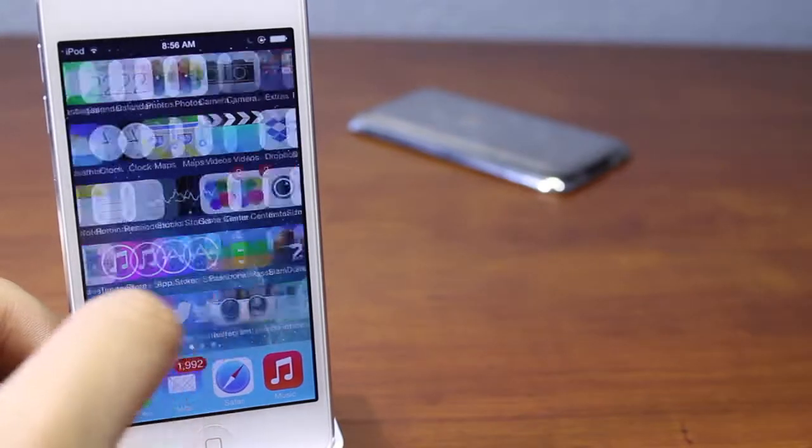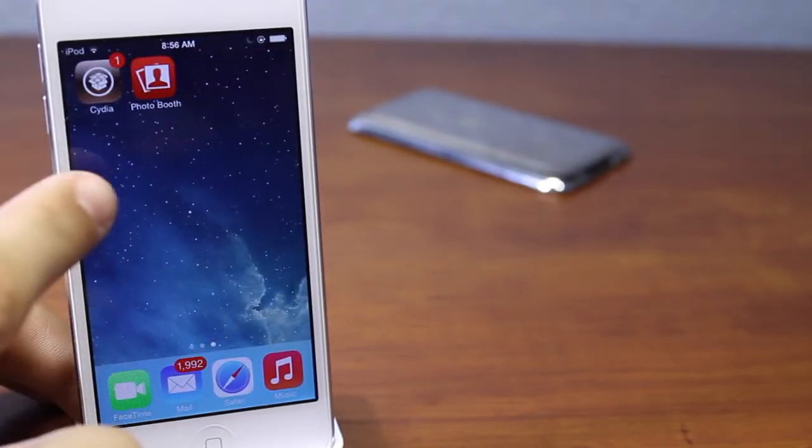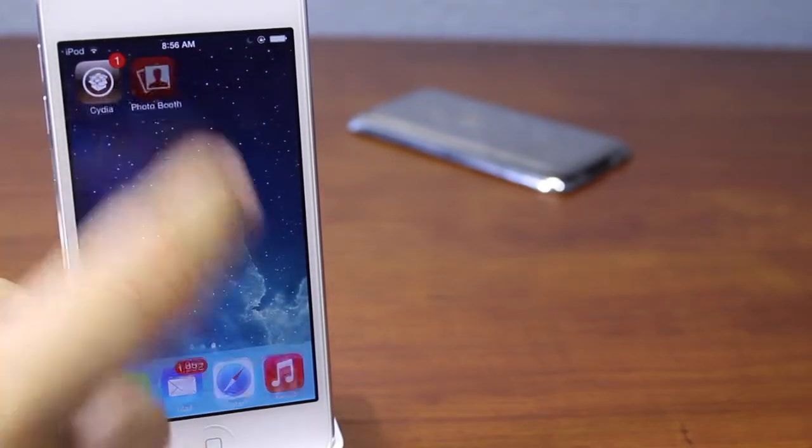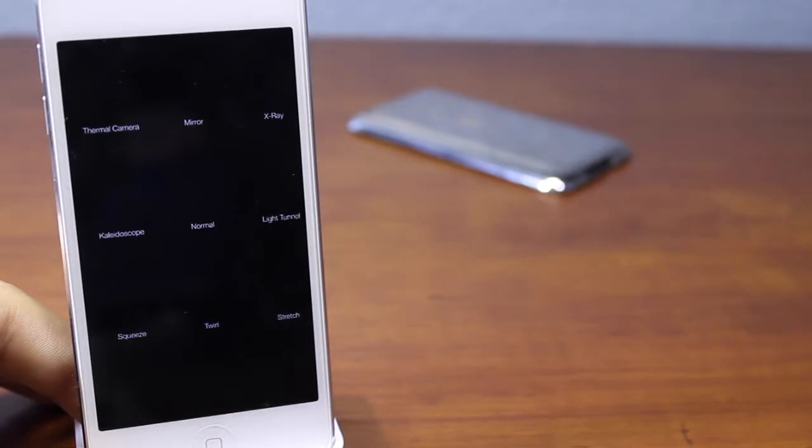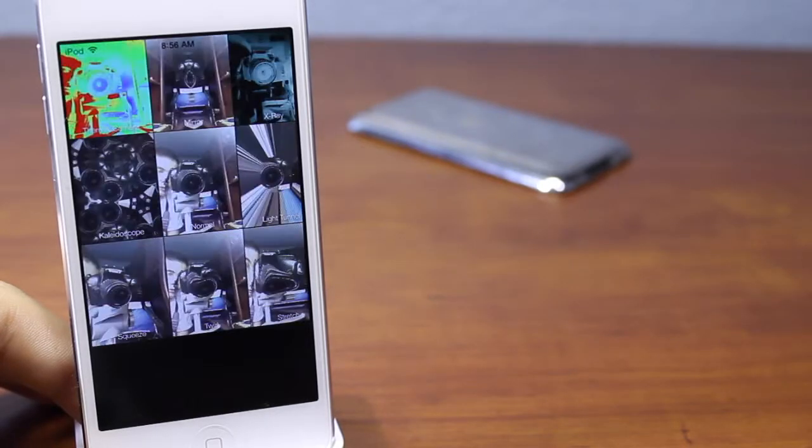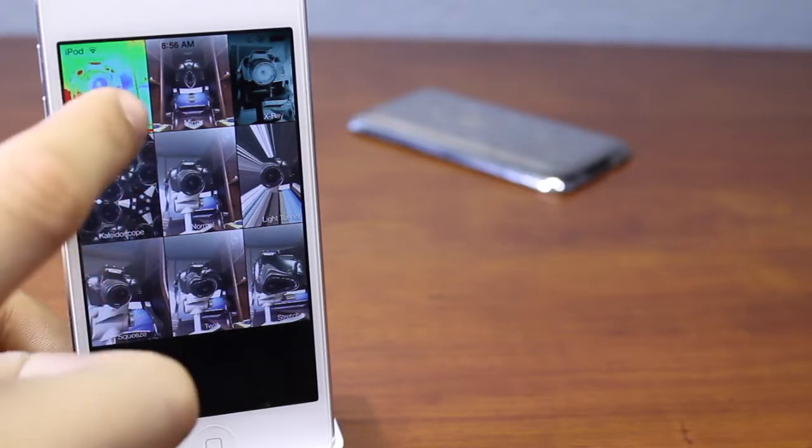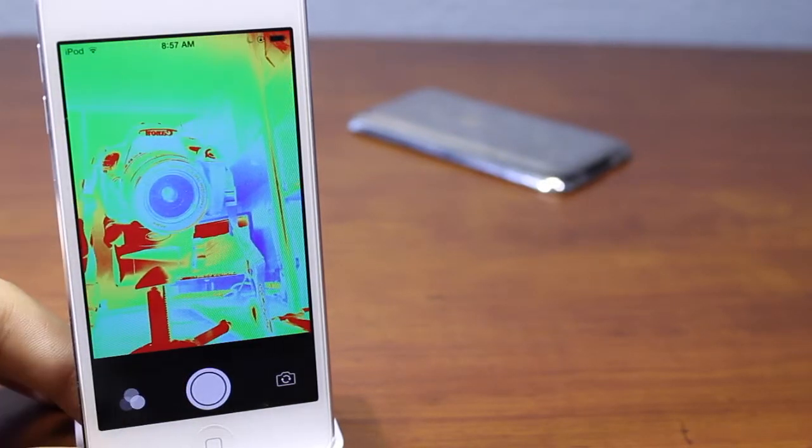In this case I'm using the iPod touch 5th generation. So all you do is go into Cydia and download PhotoBooth. It's free. If you go out and launch PhotoBooth, you'll notice it's going to come out with nine different filters, one of them being the thermal camera.